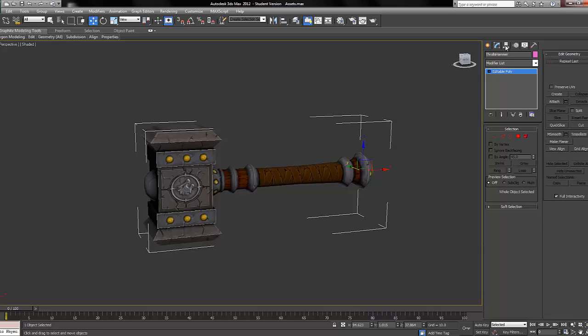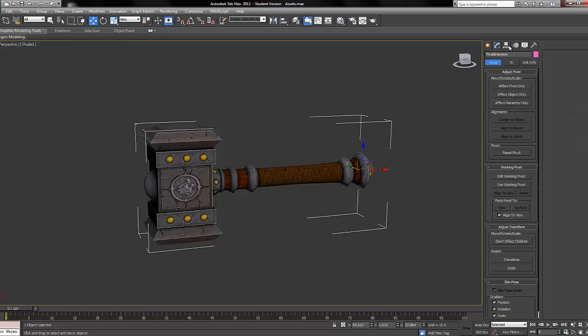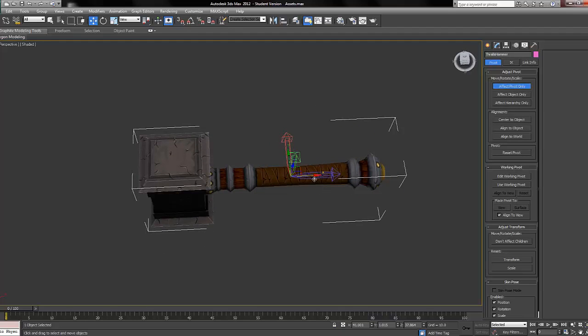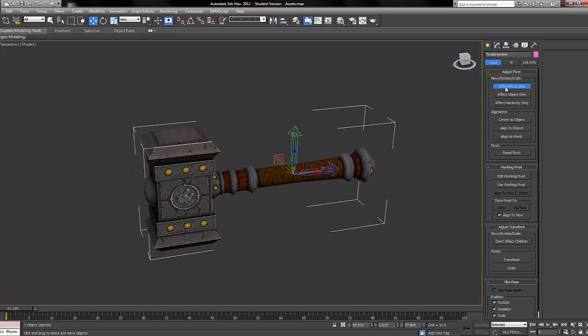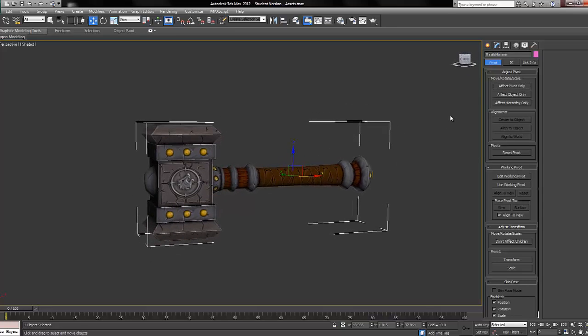Now we're going to go over to the hierarchy panel and then click 'affect pivot only'. Now we're going to move the pivot into the center of our hammer and then click that again. Go over to the utilities panel.